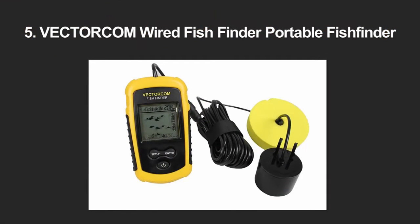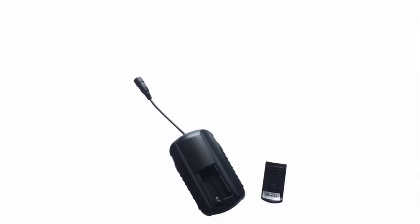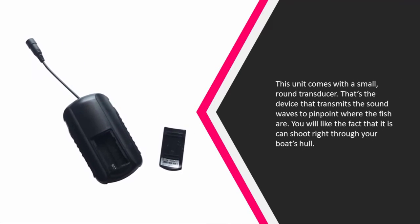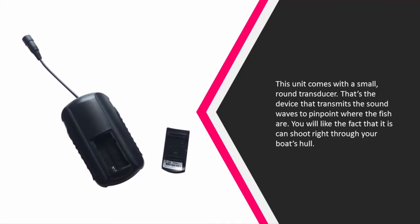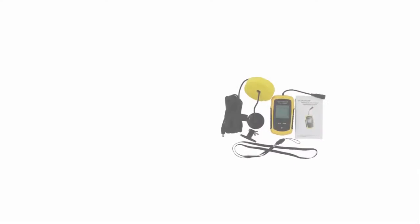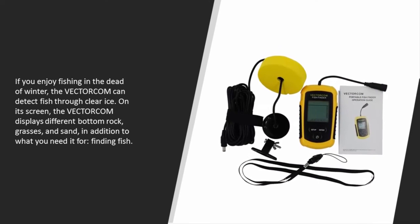Starting at number five, this unit comes with a small round transducer - that's the device that transmits the sound waves to pinpoint where the fish are. You will like the fact that it can shoot right through your boat's hull.